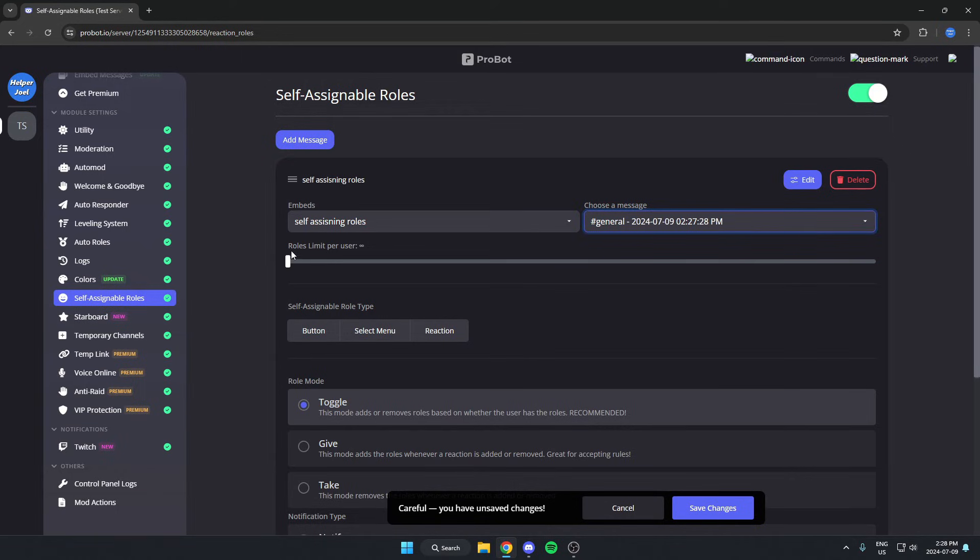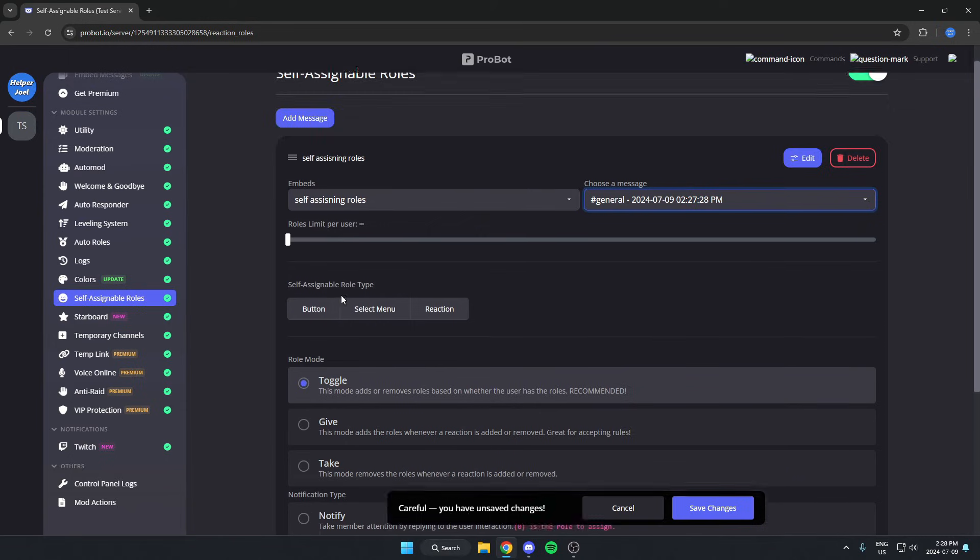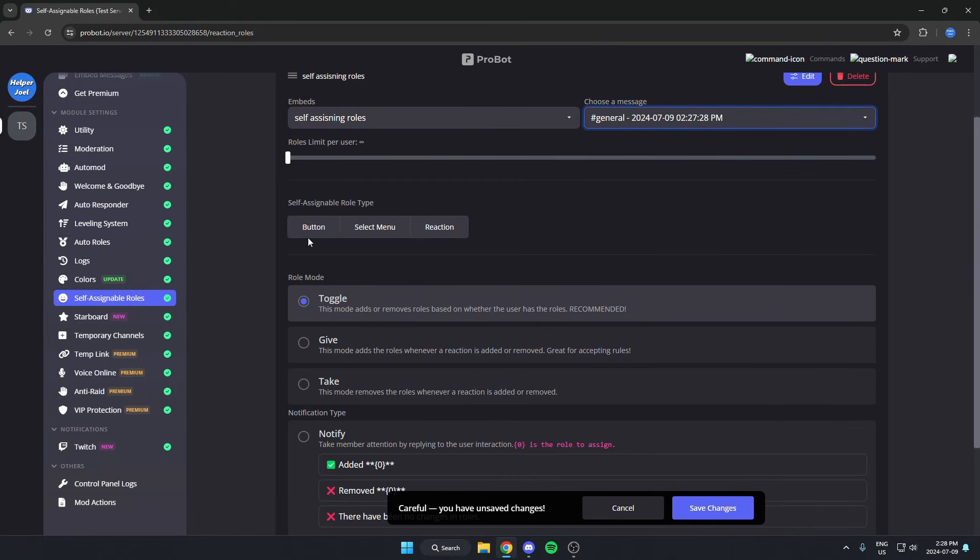After that, there's the option for how many roles each user is allowed to get. You can set this limit to whatever you'd like. Below this is the self-assignable role type. There's button, select menu, and reaction. For me, I'm just going to do button.